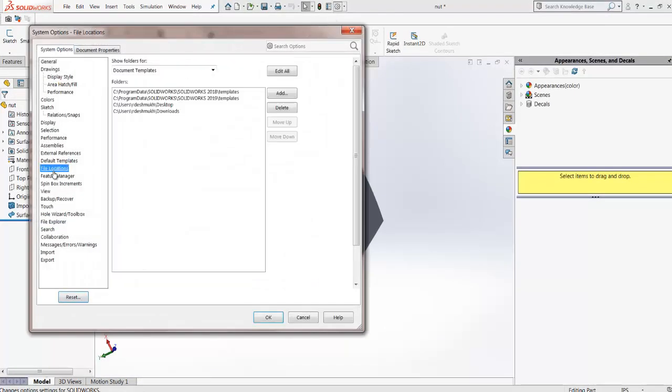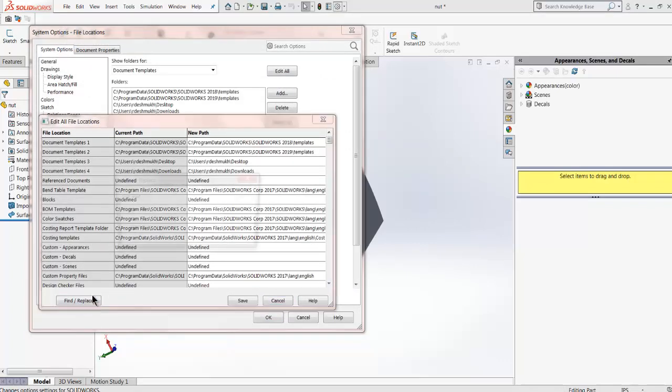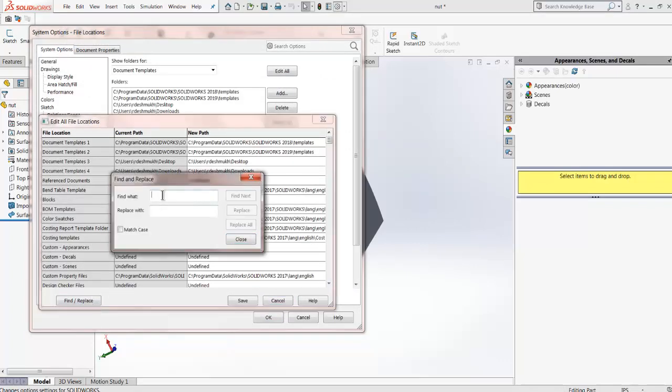You can easily modify the paths for file locations from edit all and find and replace command.